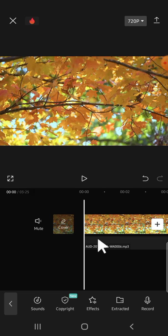All right, guys, and that's how we can import a song to CapCut project. I hope this tutorial will be helpful for you. Thank you so much for watching, and see you on the next video.